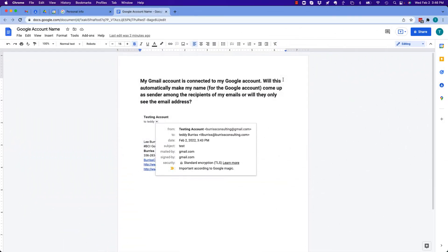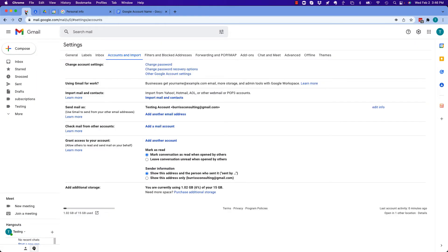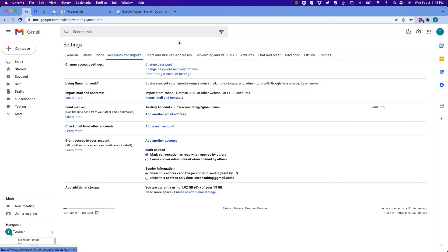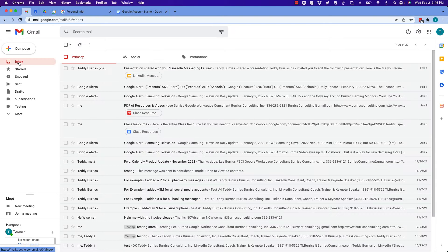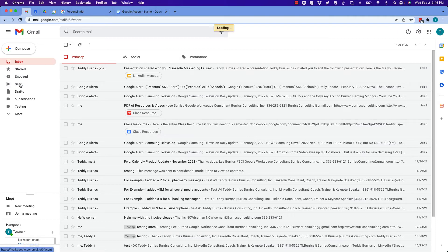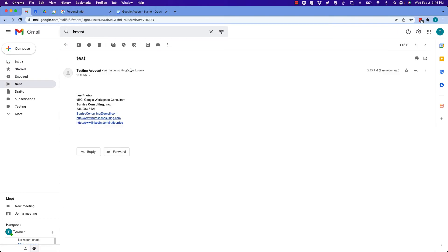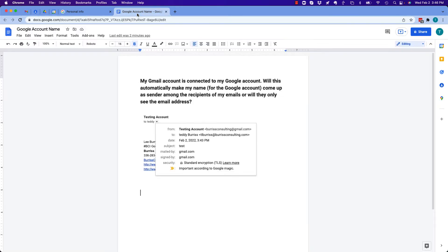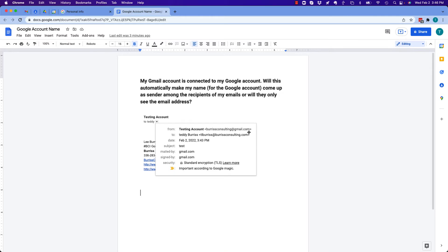This is not an unusual misunderstanding when people look at their email and wonder what will people see when you send an email. I sent an email right here to Teddy Burris at Burris Consulting, my business, and this is what they see. I did a screen capture of it. This is the email I sent from Teddy's email. They see testing account, which is the Google account name of the email address BurrisConsulting@gmail.com.